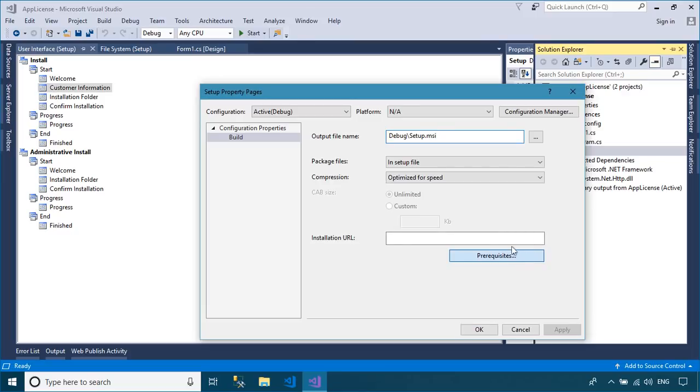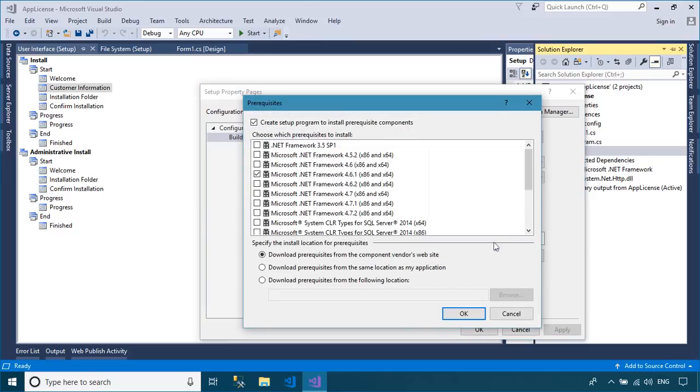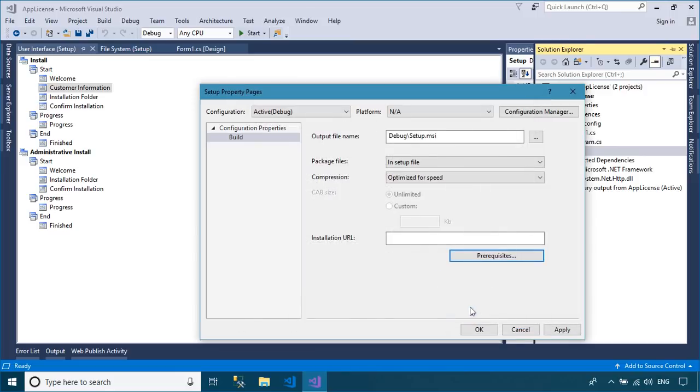You can also add a requirement to install the .NET Framework or other component before installing your application.